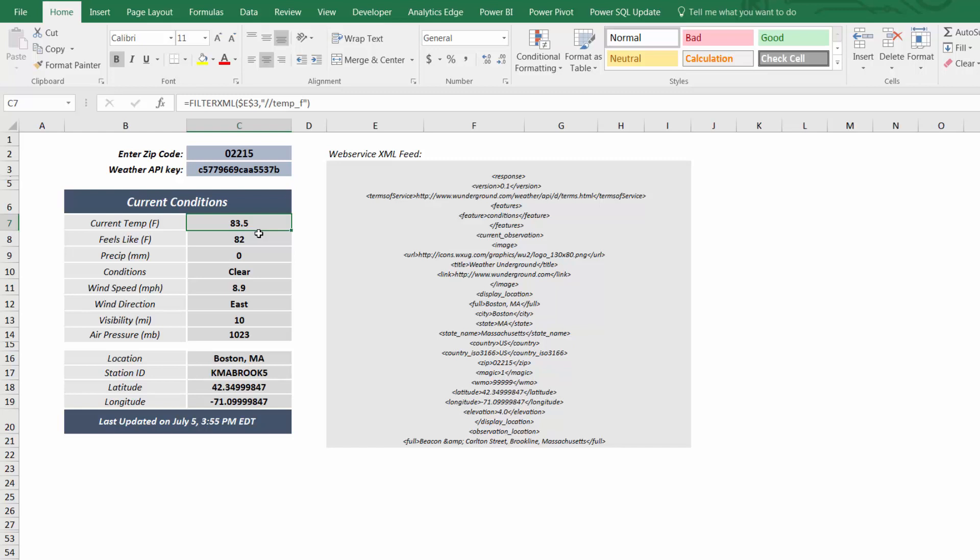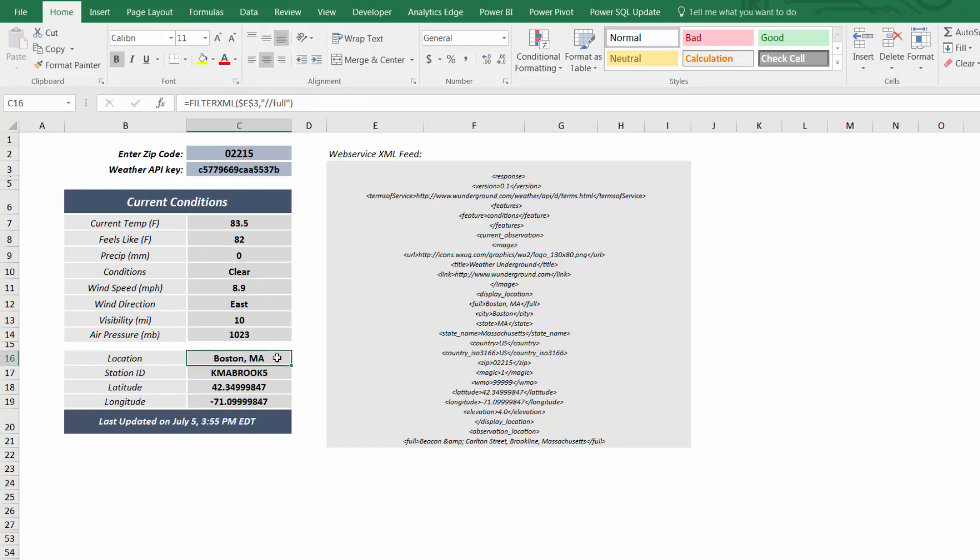For example, I can isolate the current temperature, the amount of precipitation, the current conditions, information about the weather station, and even the exact observation time. Now to learn how you can use Excel to tap into real-time data,